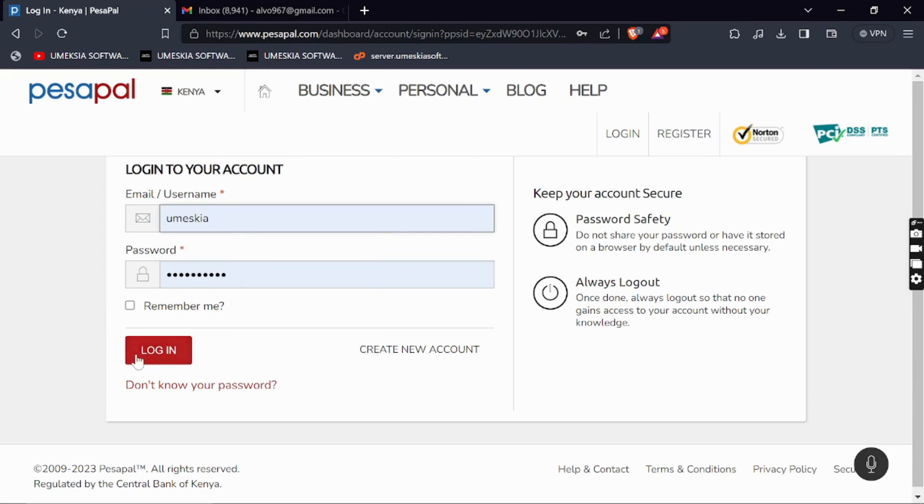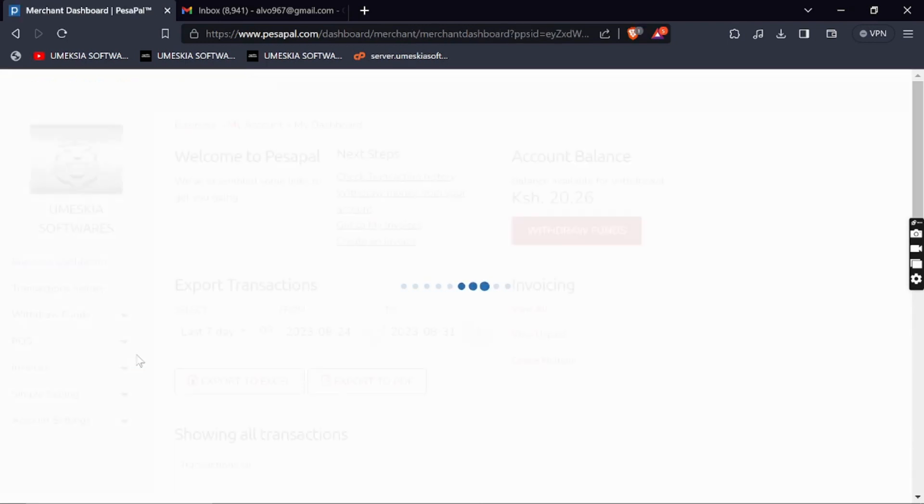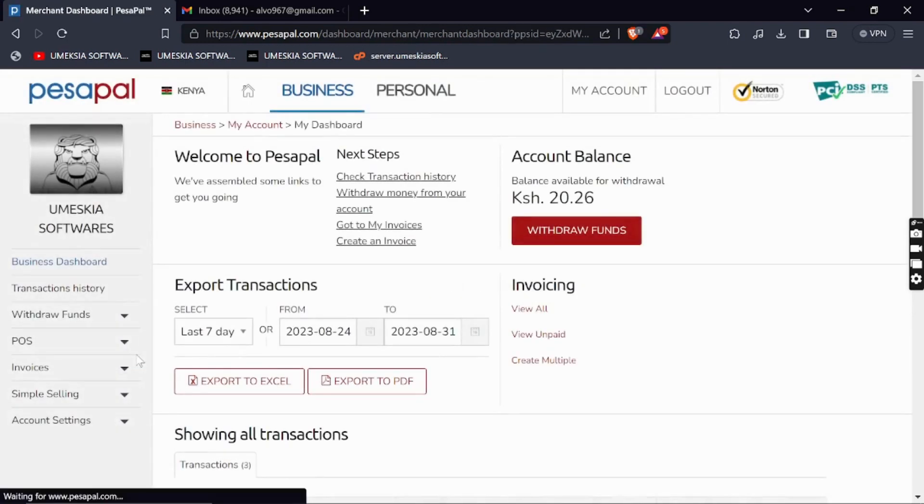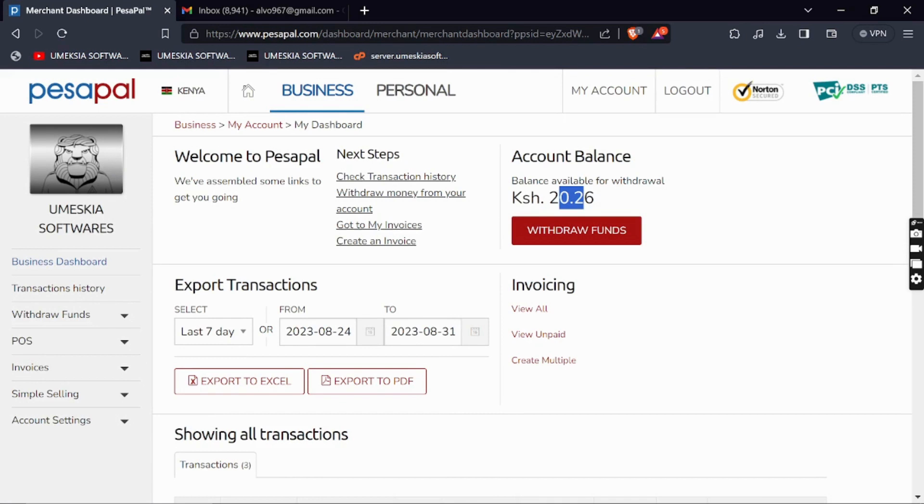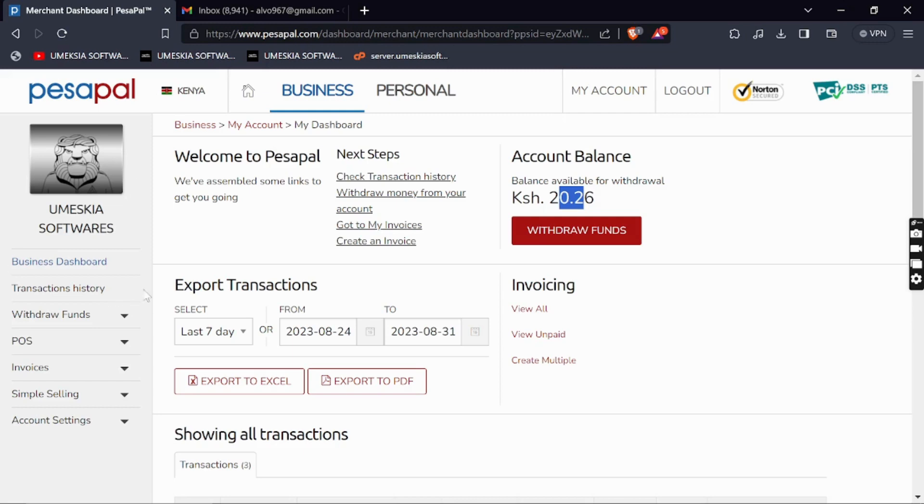When you log into PesaPal, you'll be redirected to the dashboard. This is my dashboard. My balance is around 20 shillings. I don't really use PesaPal much, but they're very good and reliable.